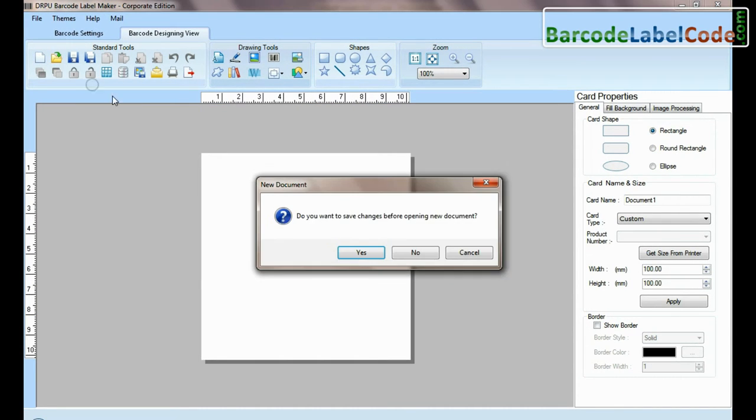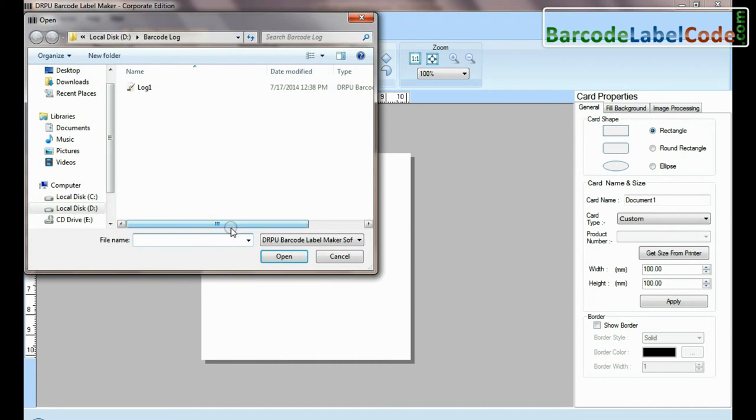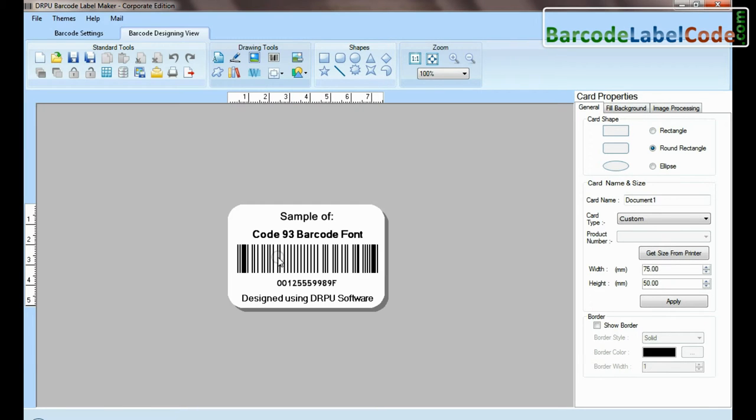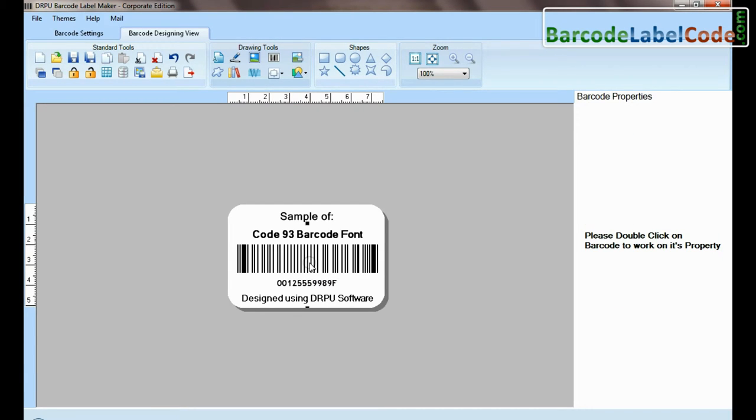You can open this barcode log in the future for modification purposes and change the barcode label according to your requirements.